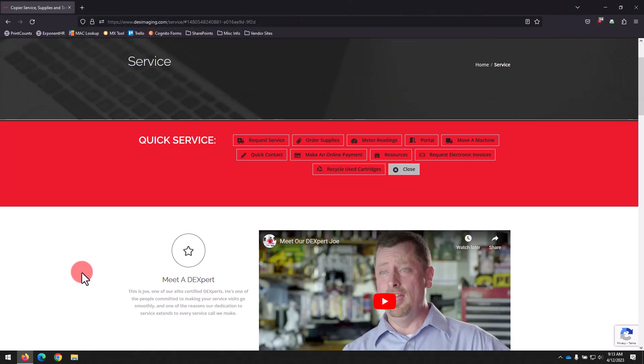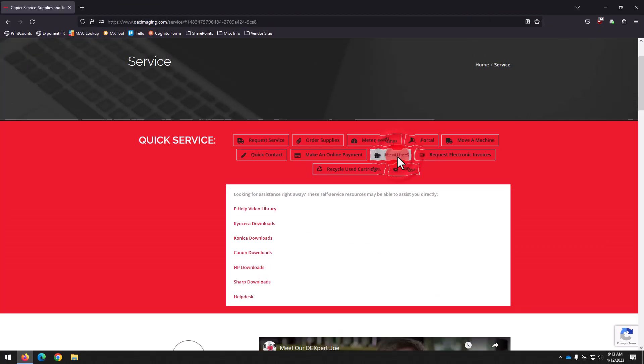Once on the DEX Imaging Service site, select Resources, then scroll down and click on HP Downloads.